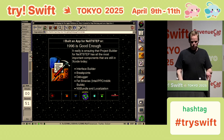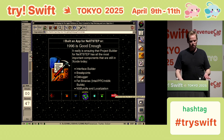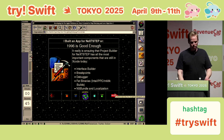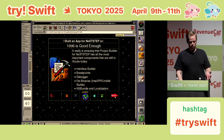So it really is amazing that Project Builder and NeXTSTEP has all the same features we have in Xcode today: Interface Builder, breakpoints, debugging, fat binaries, NSBundle, and localization.